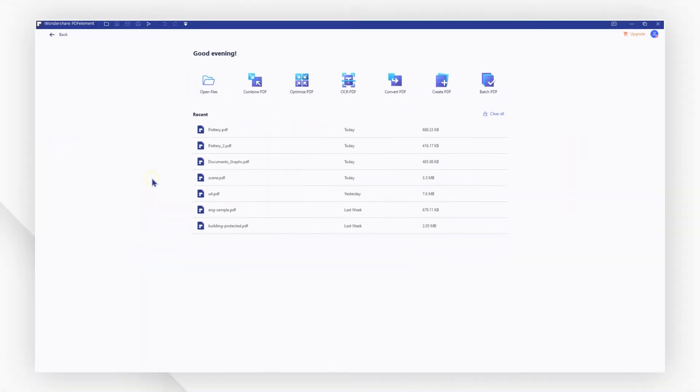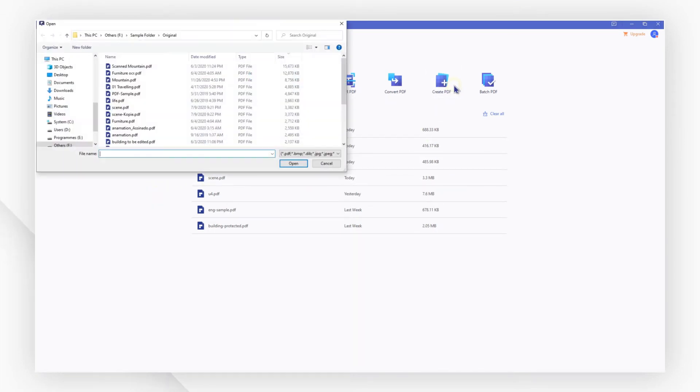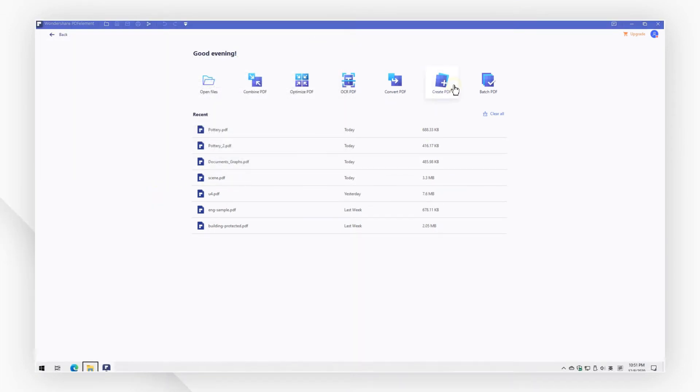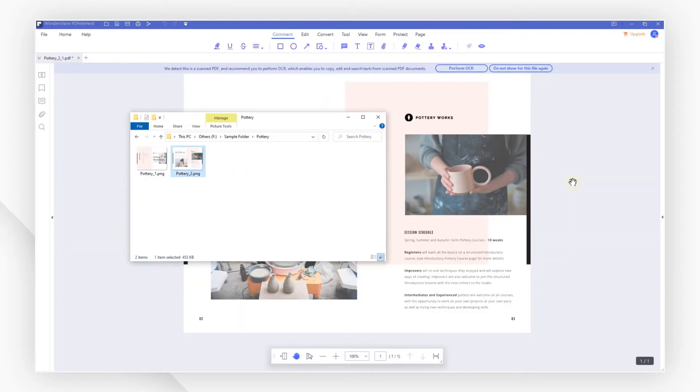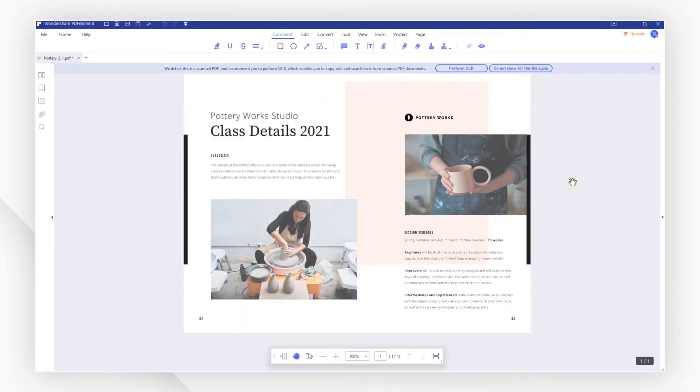Click the Create PDF button on the welcome screen to import a PNG file to the program. You can also drag and drop the file to open it. To perform OCR, you will need to save the file as PDF first.